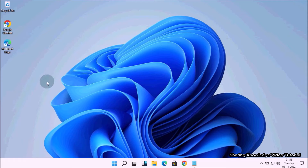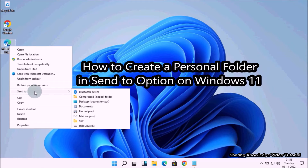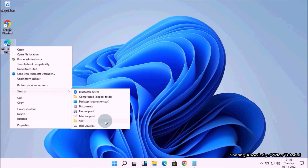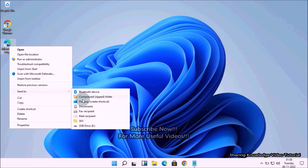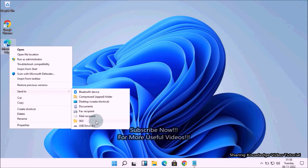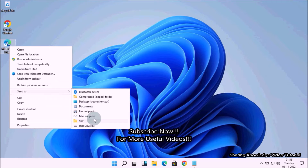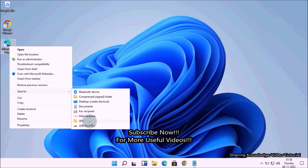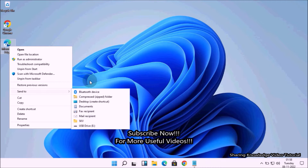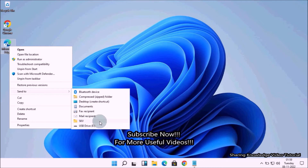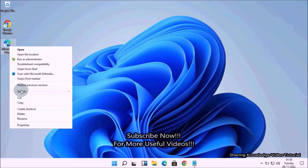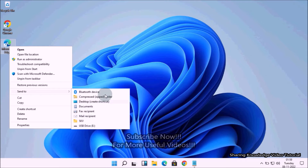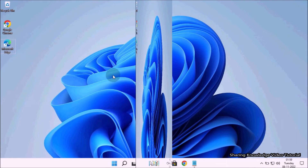Hi everyone, welcome back to my channel SKV Tutorial. In this video I'm going to show you how to create a personal folder in the Send To option on Windows 11. You can add a personal folder to the Send To context menu, which is perhaps the most widely used feature of the operating system. Apart from sending files from one location to another, you can also add new options such as application and folder shortcuts — and that is what we are going to do. Watch the video and subscribe to the channel.